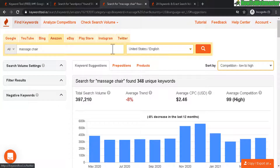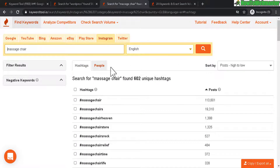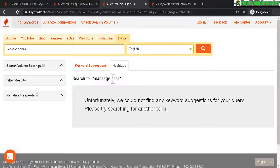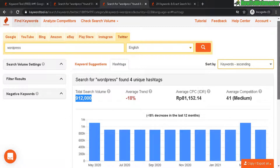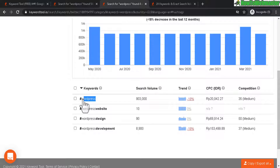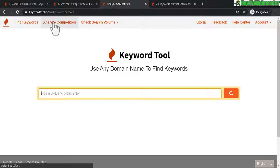You also get keyword research for eBay, Play Store, Instagram, and Twitter. On Instagram it gives me the hashtags relating to my keyword and the number of posts for those hashtags. On Twitter it couldn't find anything for 'massage chair,' so trying WordPress gave 912,000 search volume — even more than Google. I don't believe that's accurate; it's probably just the number of hashtags containing 'WordPress,' and labeling it as search volume doesn't seem right.